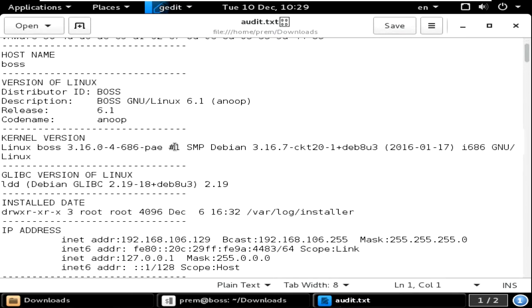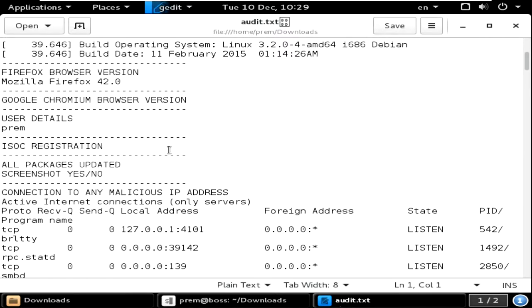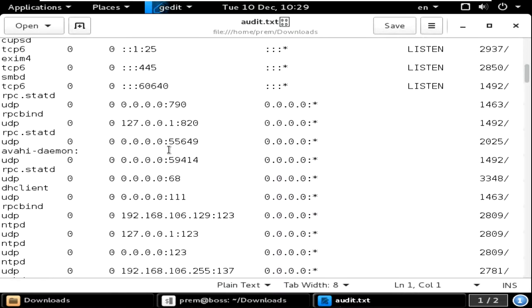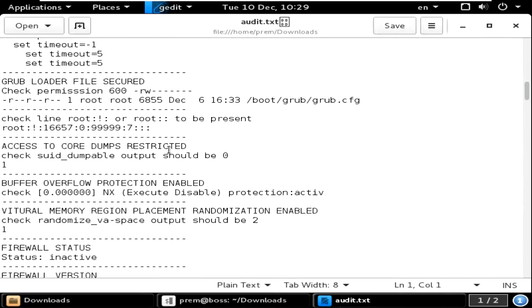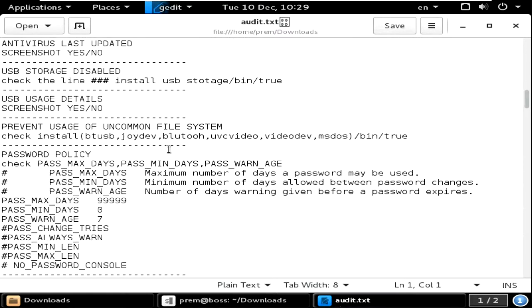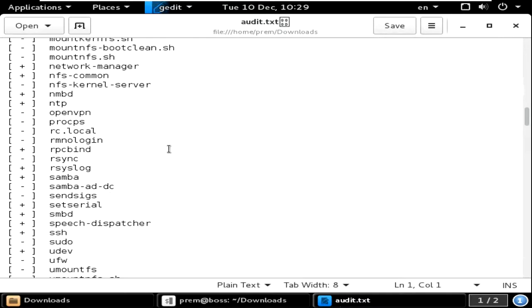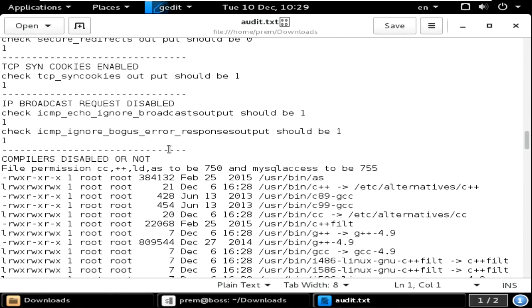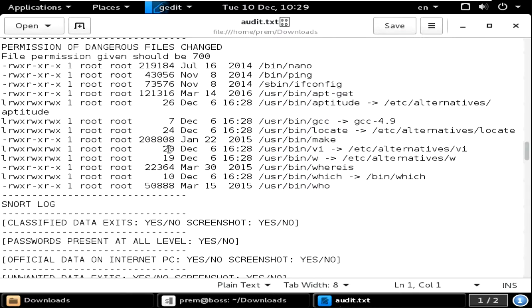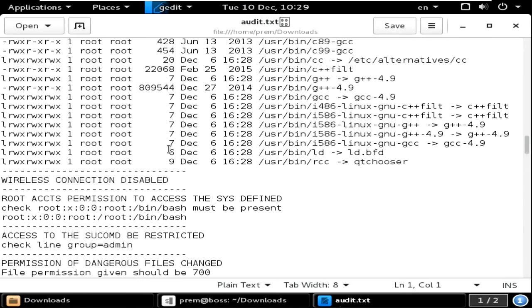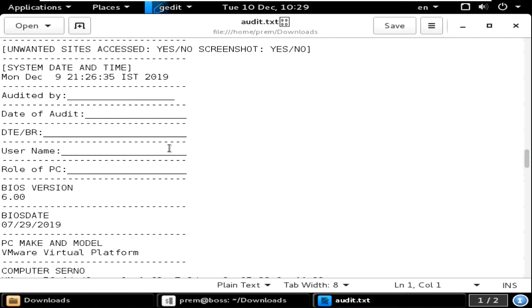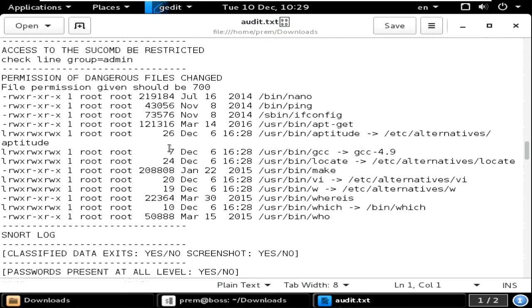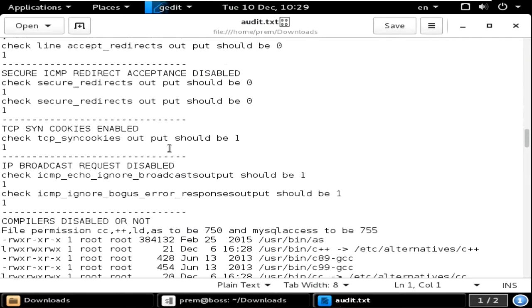It has done the audit of all the things in my Boss PC. You can see here and check whatever you want. Is it working or not working? The password policy, everything will be available here. You can check if there are any violations or anything.